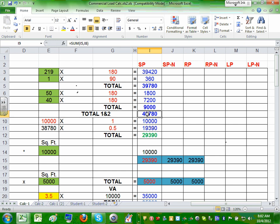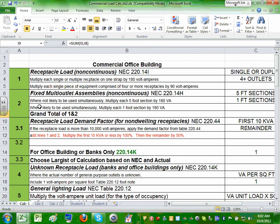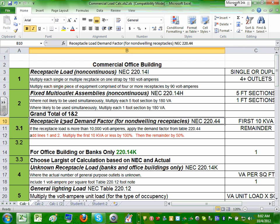You're going to be tested on this. If you get it now, you ace the test. Now that we have the receptacle load added up, step 3.5 for receptacle: you have to apply a demand factor. Article 220.44 requires you to apply a demand factor. The first 10,000 — leave them alone. Anything higher than 10,000, cut by 50%.